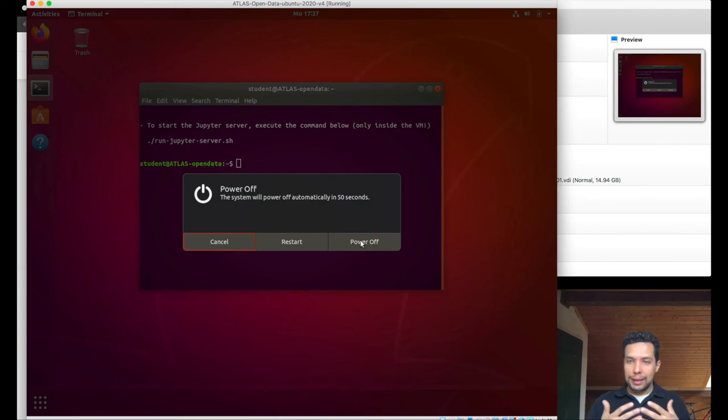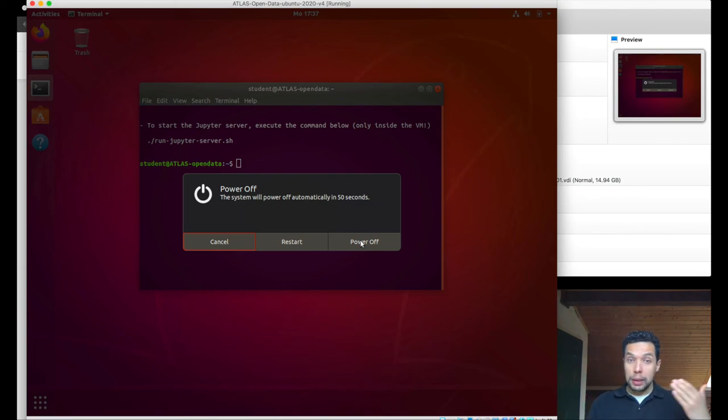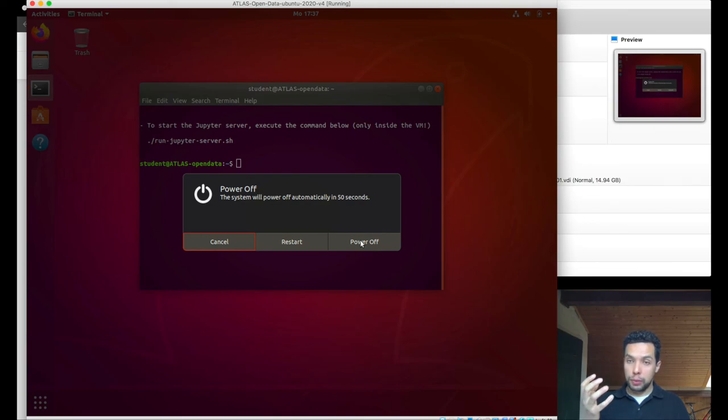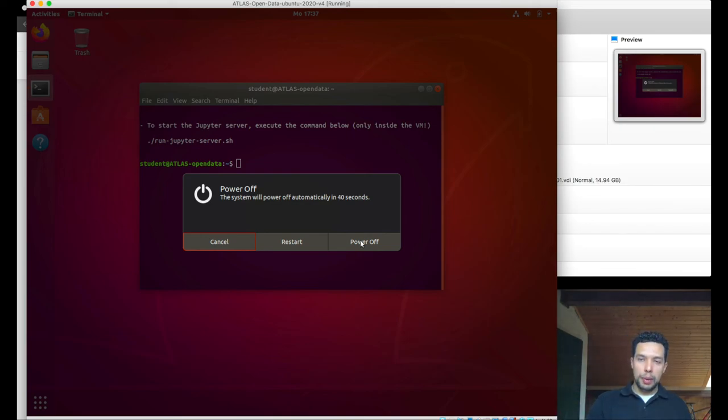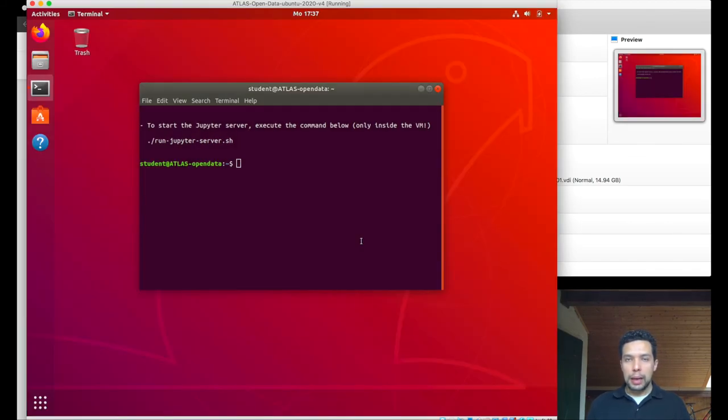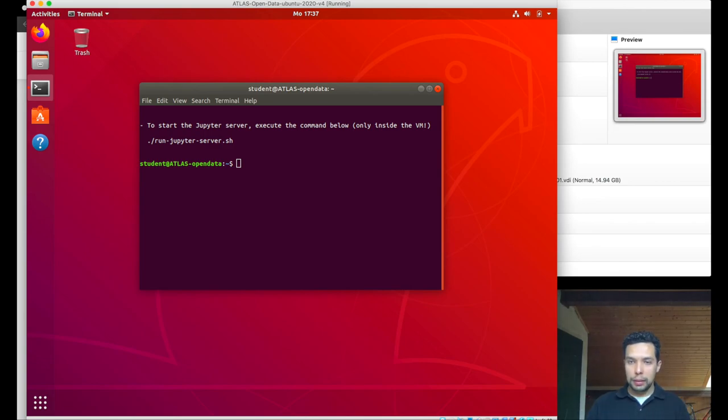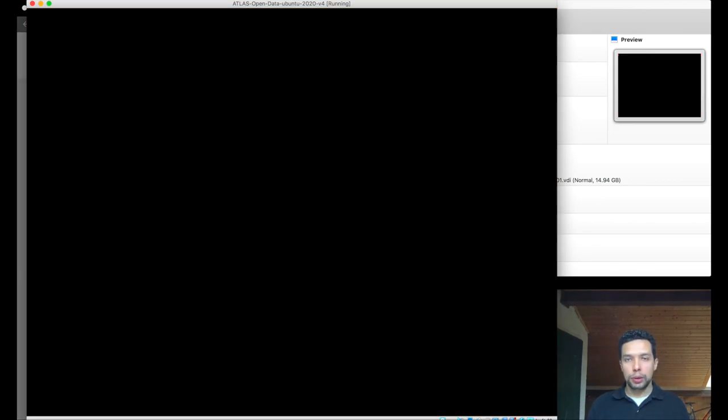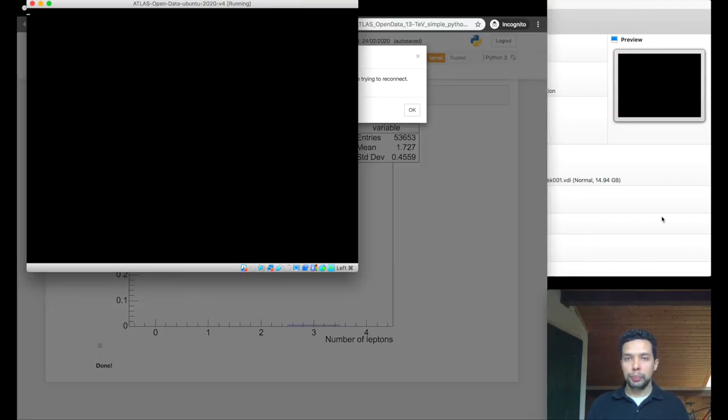So all the resources that the Jupyter machine was using from your real computer can be put back to you. So you can do any other of your activities there. Let's just simply turn it off. And we'll do the normal process to go down.